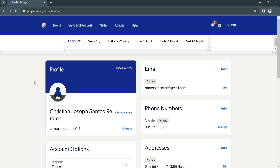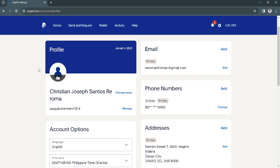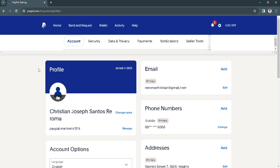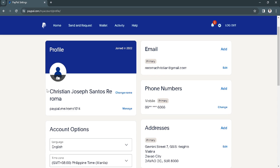From here, the first thing you will see is your account settings or your account page. As you can see right here in the bottom of your name, you will see a link that says paypal.me slash and after the slash, this username is going to be your PayPal account ID.